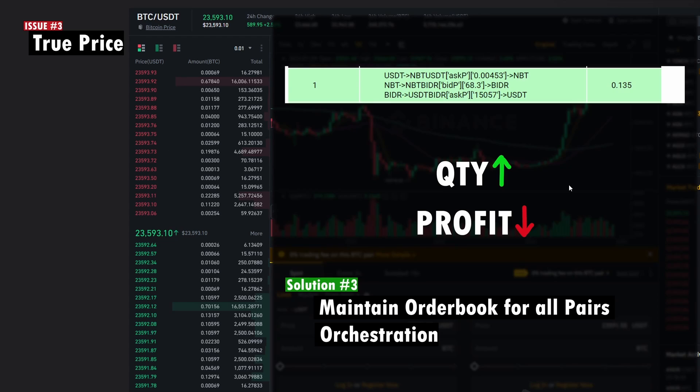Those are the reasons why I couldn't create an automated trading bot. If you have any suggestions or think there's an easier way to solve these issues, let me know in the comments and I'll look into it. Thank you.